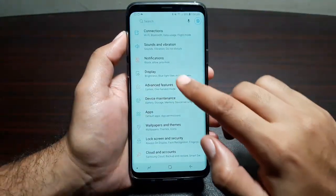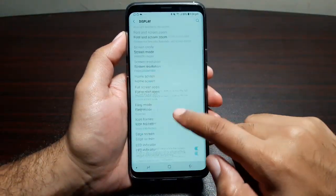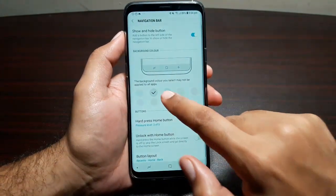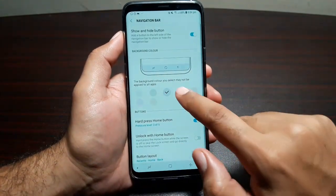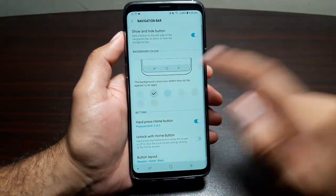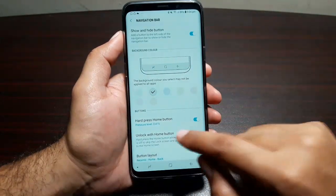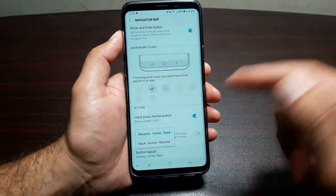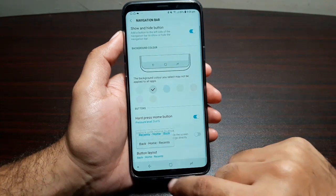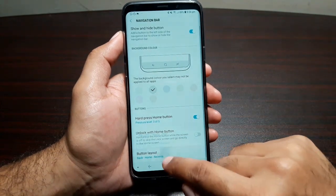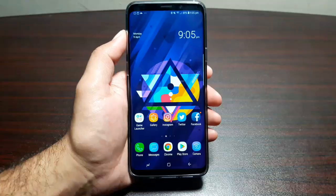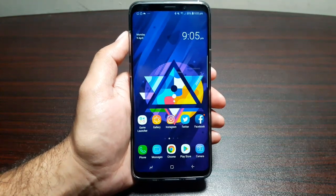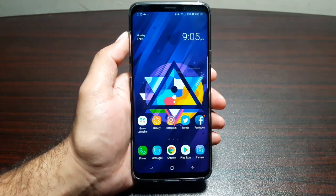Moving on, you can also play around with the navigation bar. Go into Settings, then Display, and look for Navigation Bar. In here you can change the color of the navigation bar — it's subtle but it makes it look different — and you can also change the layout from Recent-Home-Back to Back-Home-Recent, whatever your preference is.